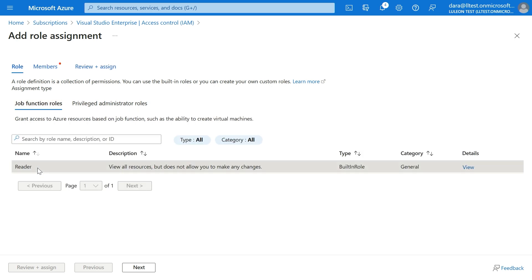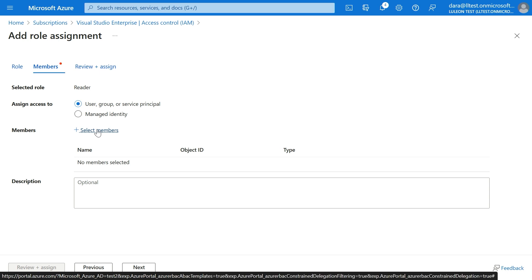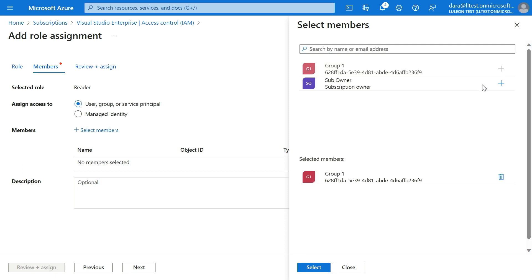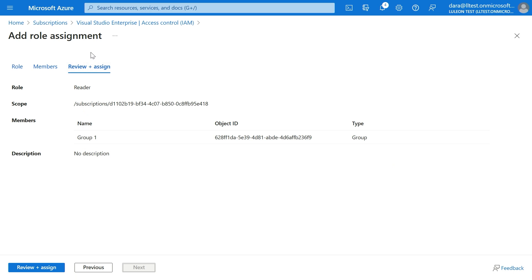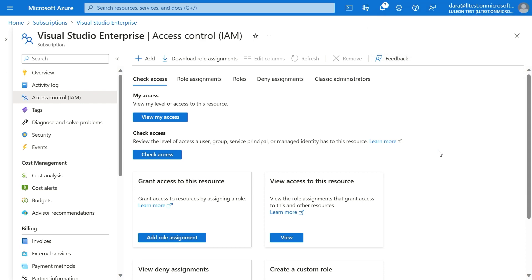I'm going to click on Reader, then click Next. Now I'm going to select a member. Dada can only assign roles to groups, so when I click on Select members, I can only see groups. Here are only the groups, so I'm going to select Group One. Now I click Next and review. Dada is assigning the reader role to Group One. Click Review and assign. Now we can see how Dada can create role assignments in a constrained manner.